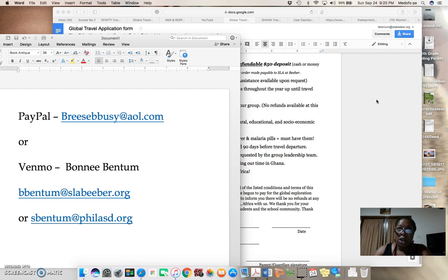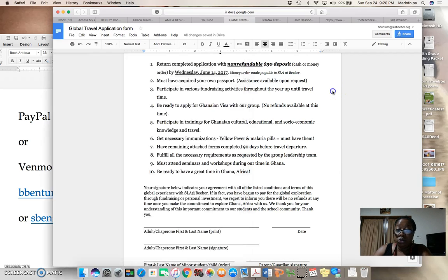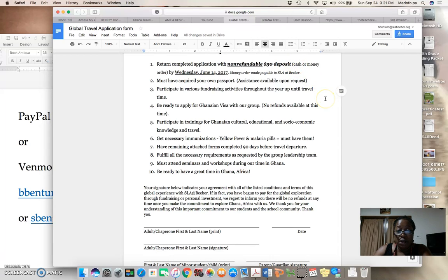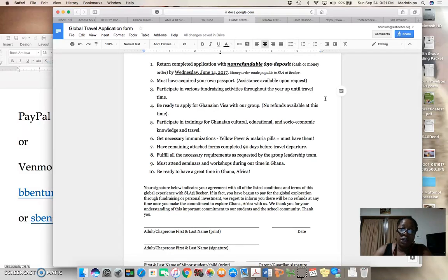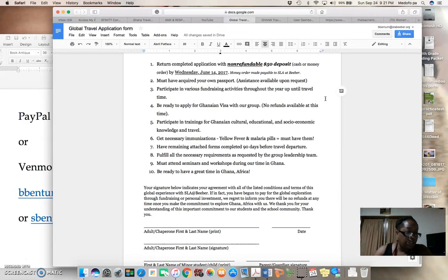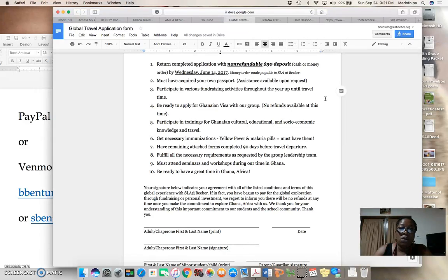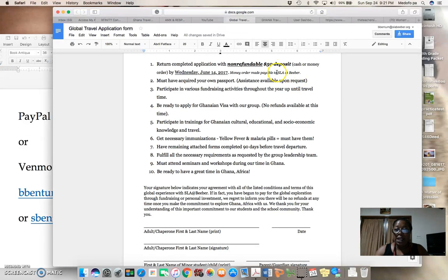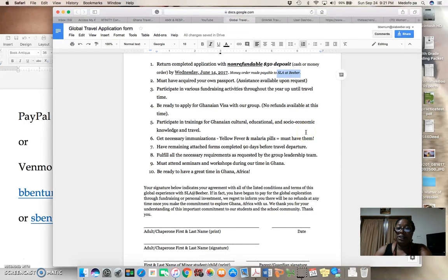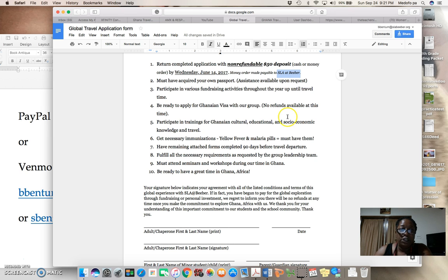For those of you who will bring in money into the school, I did say cash or money order, but it is so much easier to deal with money orders. Miss Miderski, our school operations officer, told me as well it's easier for us to deal with money orders. So if you wouldn't mind, please make any and all money orders payable to SLA at Bieber, and we will greatly appreciate that.